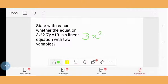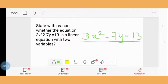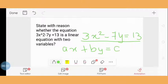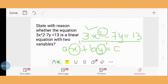The equation 3x² - 7y = 13 is given and we have to identify whether it is a linear equation in two variables or not. The standard form of a linear equation in two variables is ax + by = c. The power of x and power of y should be 1, but in this equation the power of x is 2 and the power of y is 1. Due to the power of x being 2, this is not a linear equation in two variables. The given equation is not a linear equation in two variables.